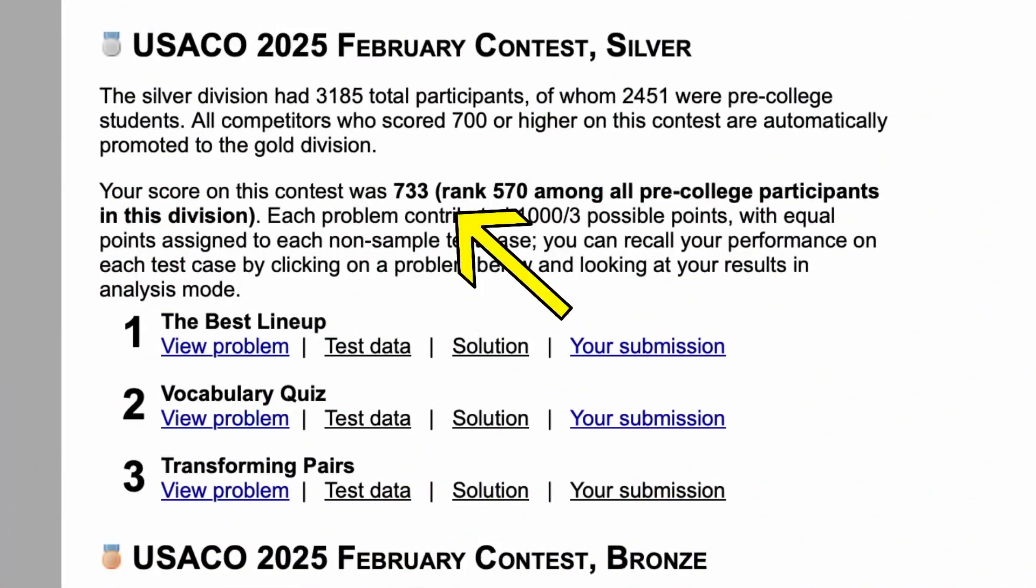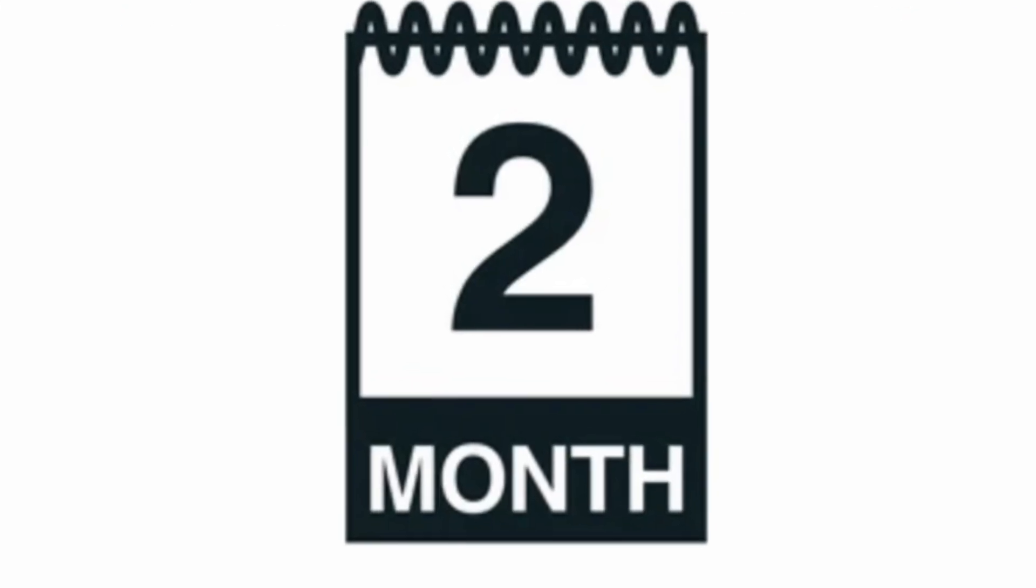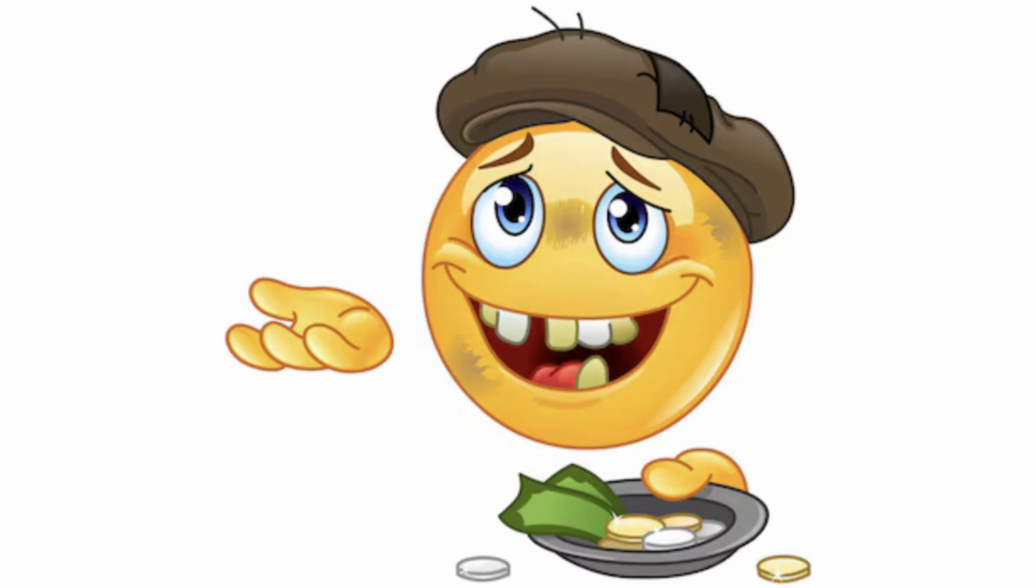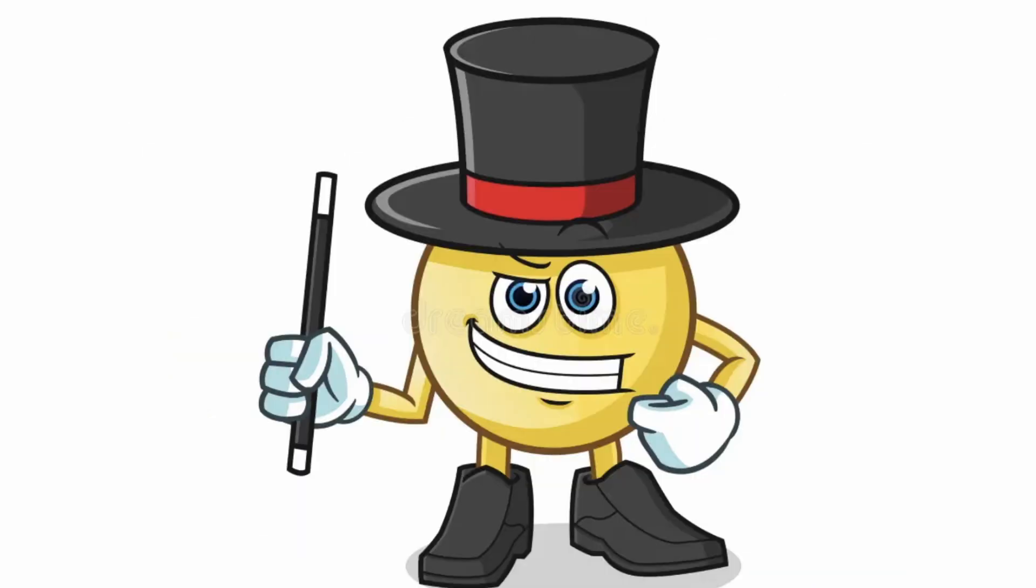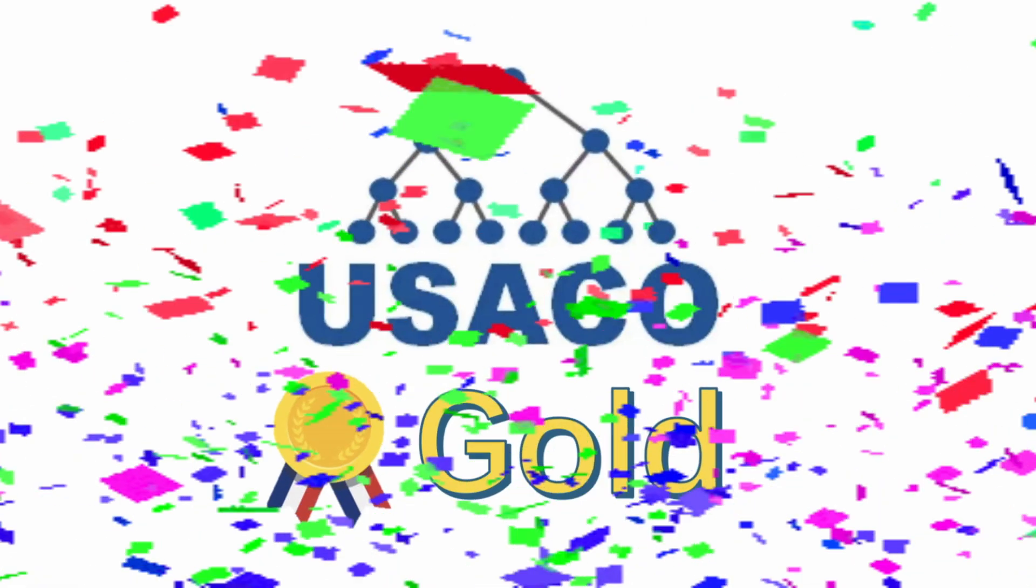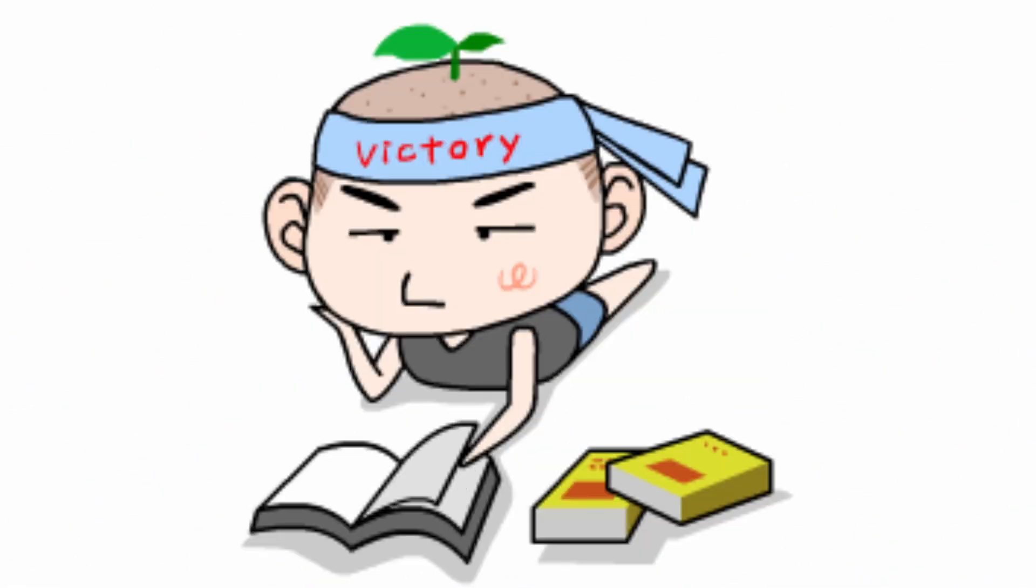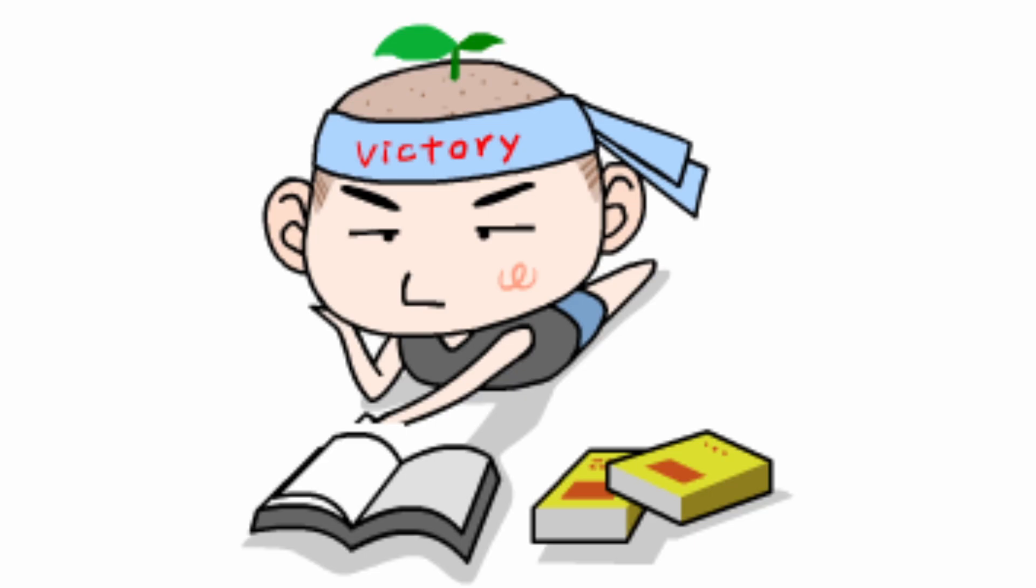Think hitting USACO Gold sounds impossible? What if I told you I got it in just two months? No money, no courses, no magic.